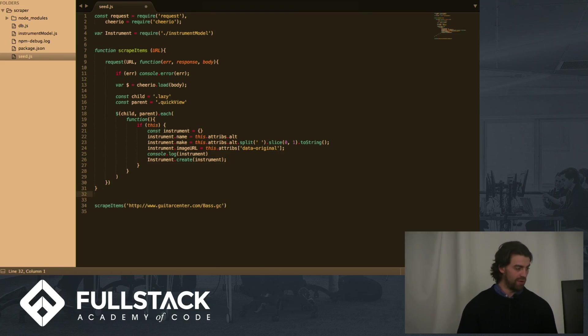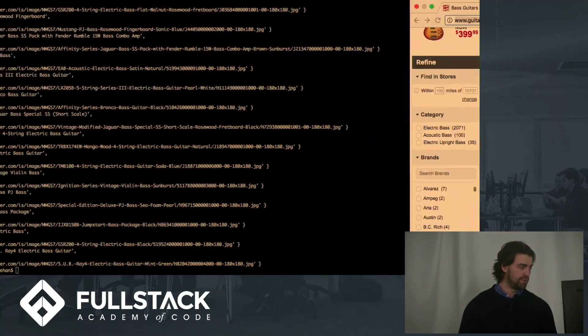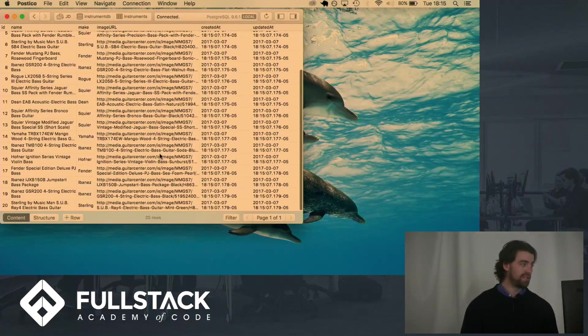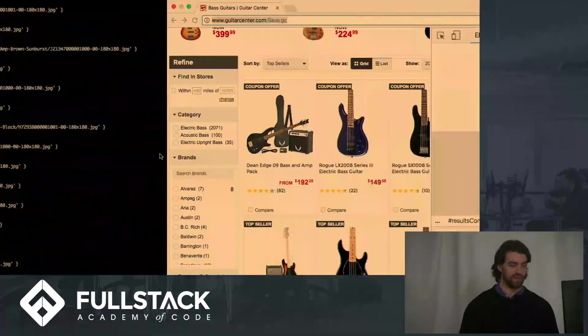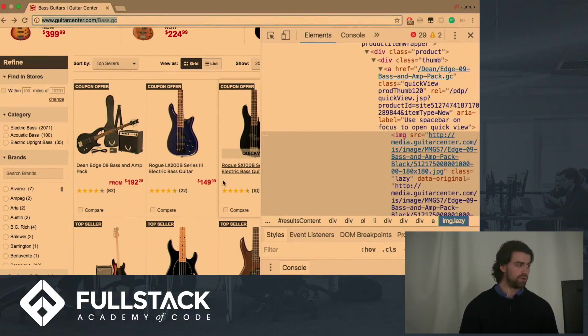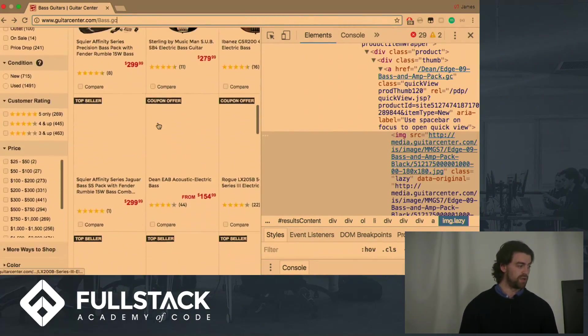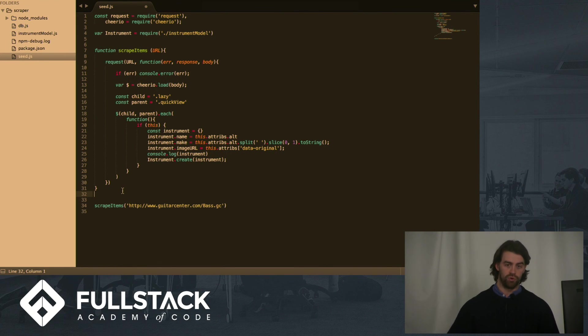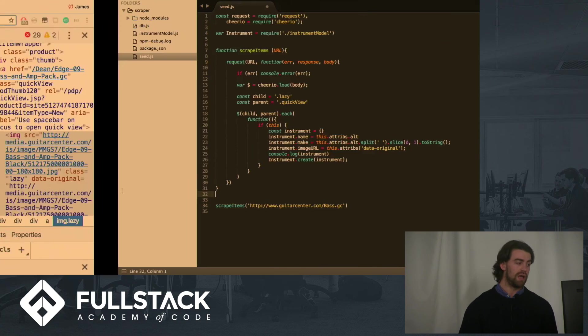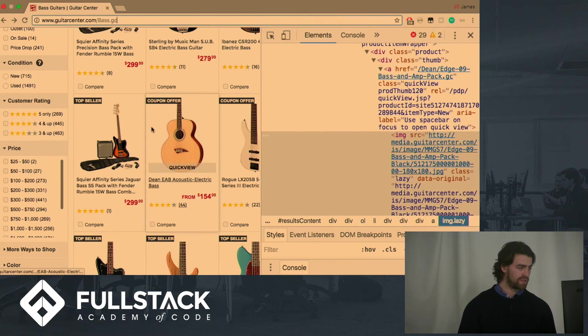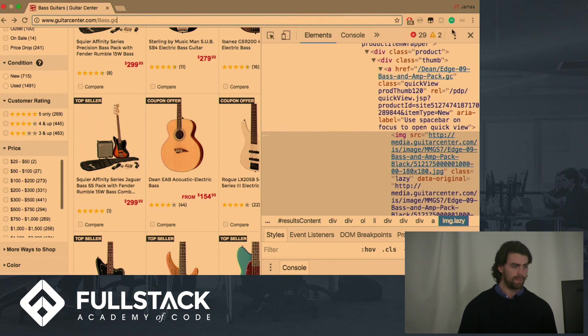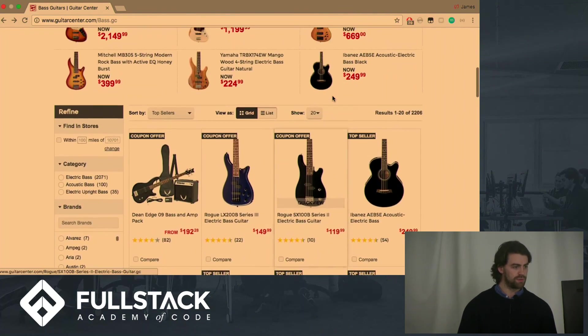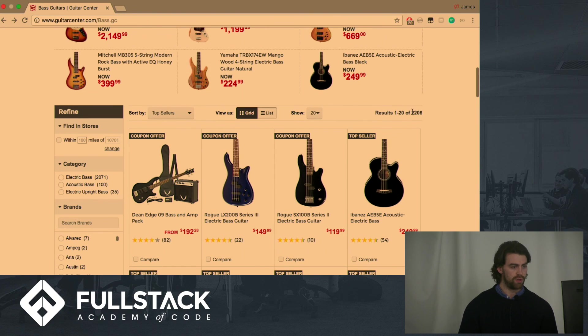And as you can see, we've only got 20 instances here. But if you wanted more, you could observe how the URL changes as you go to the next pages, create a for loop invoking the scrape items with that URL as many times as you wanted to. And on this website alone, I believe that there are, I mean, how many base instruments? There are 2,200.